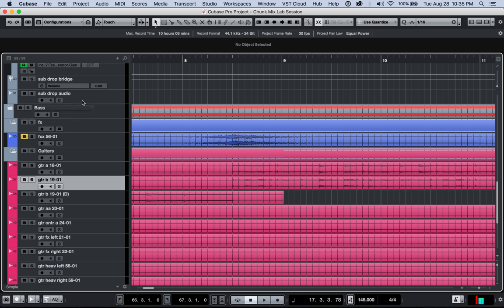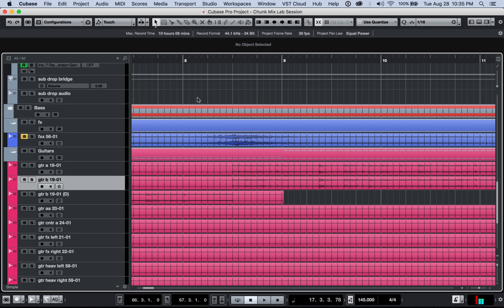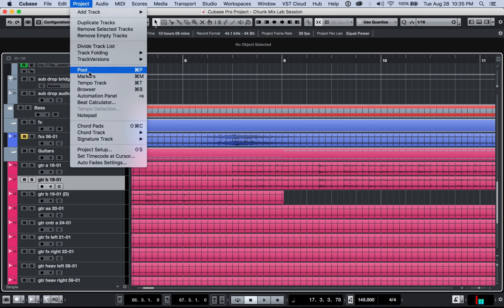So there's actually a process that you can use that works all the time to basically consolidate and pack up a session so you can send to somebody and you don't have to worry about them not being able to open it, missing files, etc. So really it all starts with going to the pool.